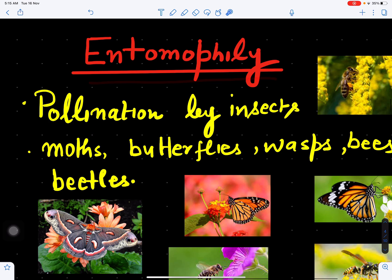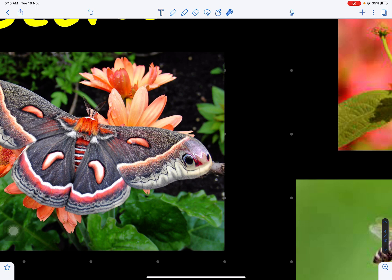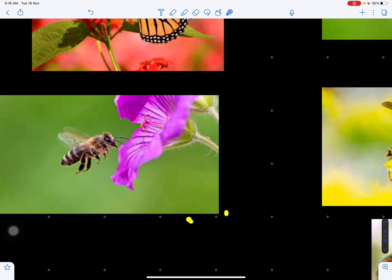Now which insects can do the pollination? They can be moths, butterflies, wasps, bees, and beetles. We can see here this is the moth which is helping in pollination — it is sitting on the flower. This is a butterfly, and again this is a butterfly. Then we can see here bees, which are helping in pollination.